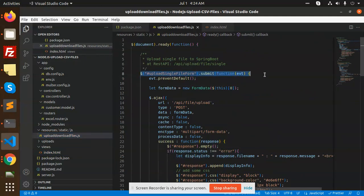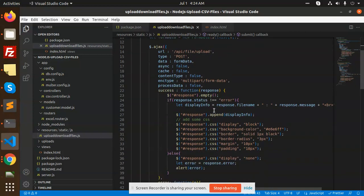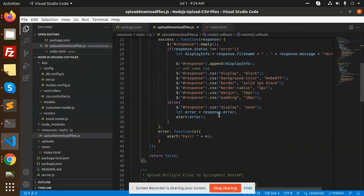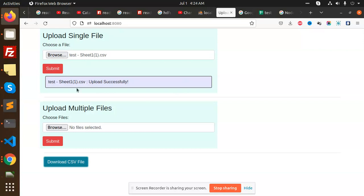Whenever there's a hit of the submit button, we're trying to hit the API, get all the data, and send it to the frontend. This is how we made upload for single file and multiple files with the help of multer and MySQL.